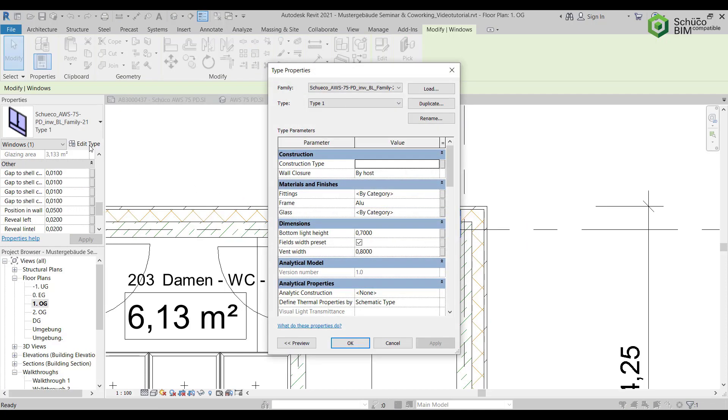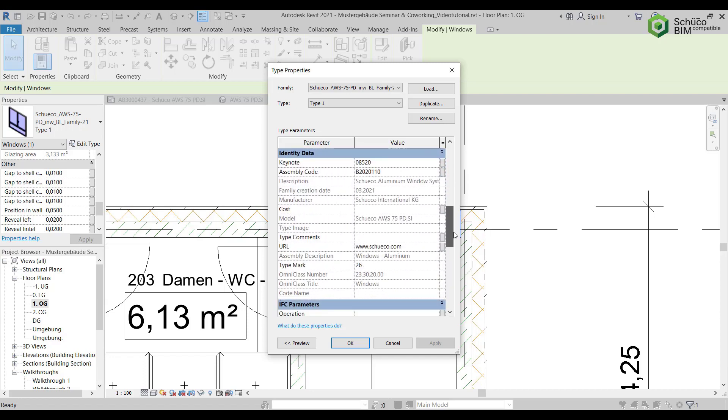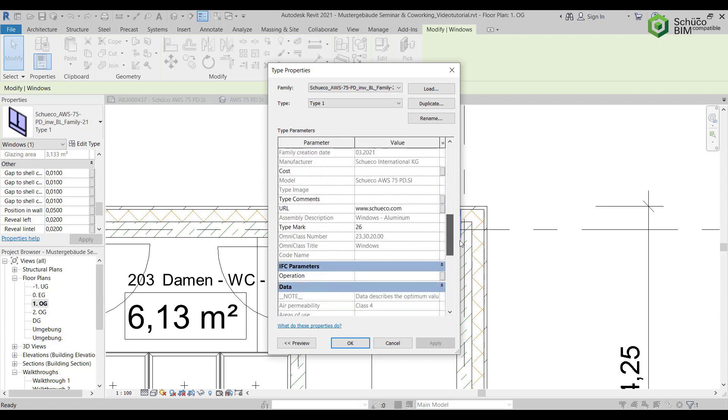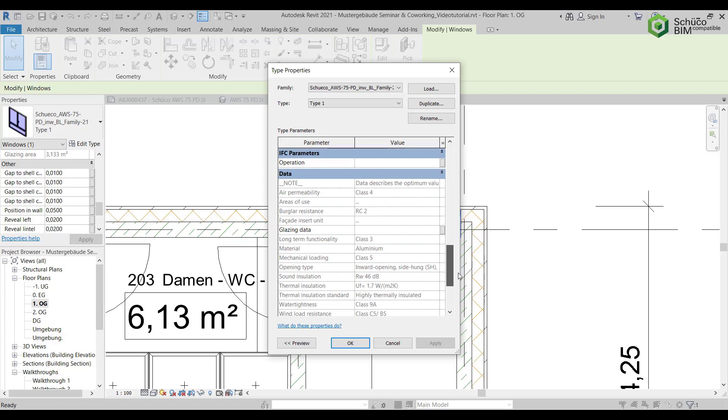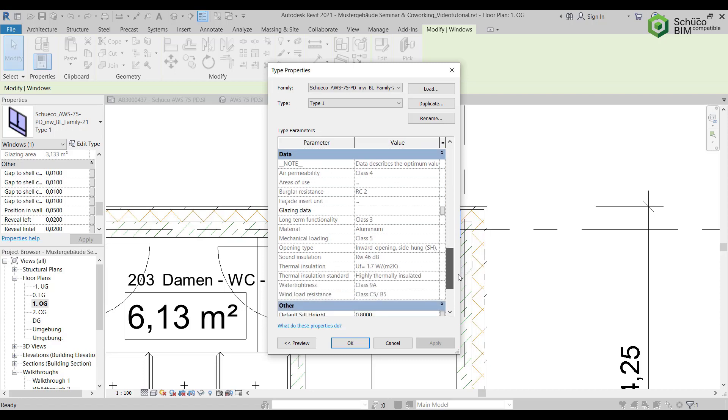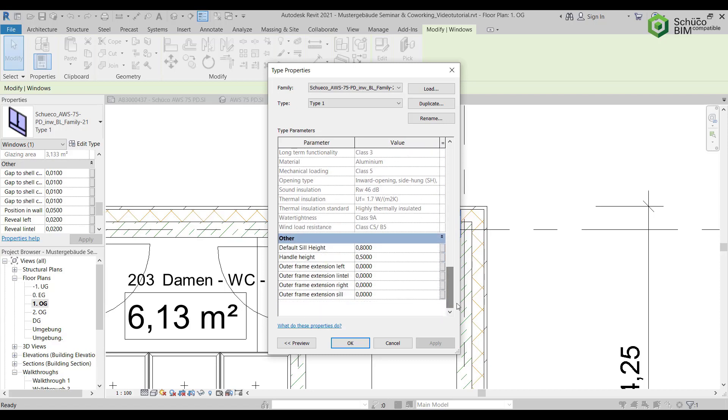In the Type Properties, you can set distance from the reveal and the spacing of any mullions or transoms. You can also view the technical information for the system. Please note that these only show the best values for the system.